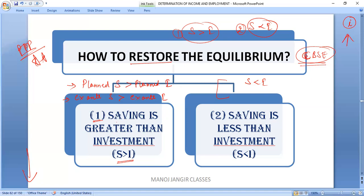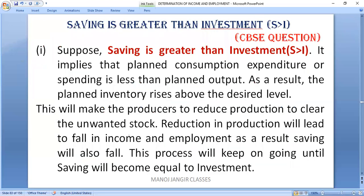Let's discuss the first situation: how can we restore the equilibrium when planned savings are more than planned investment, when ex-ante savings are more than ex-ante investment, or simply when saving is greater than investment? This is a CBSE question.